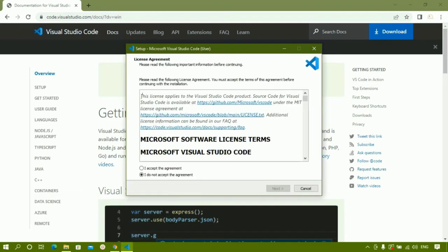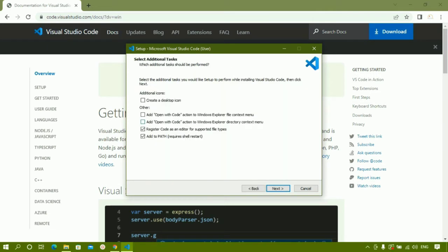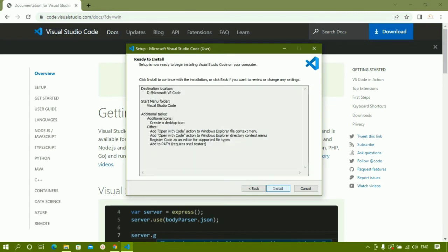The installer shows a license agreement — I will accept it and click Next. I want the desktop icon, so I will check that option. There is also an option to add 'Open with Code' to the right-click context menu. If you want to directly open files with VS Code from right-click, you should check this button. I will click Next.